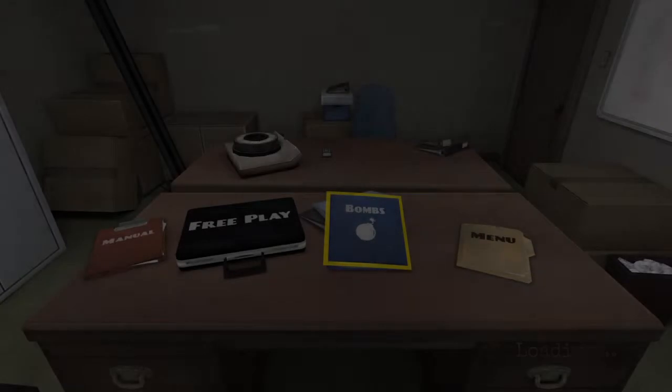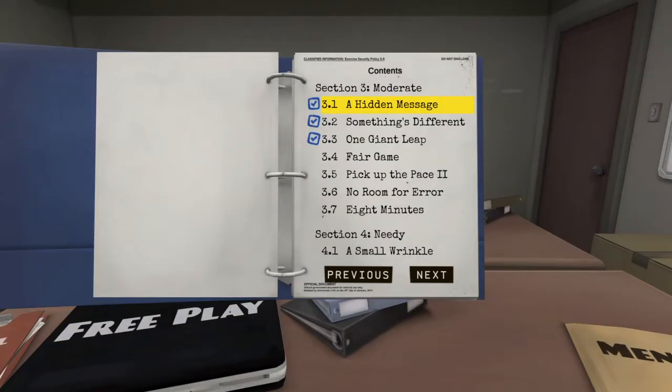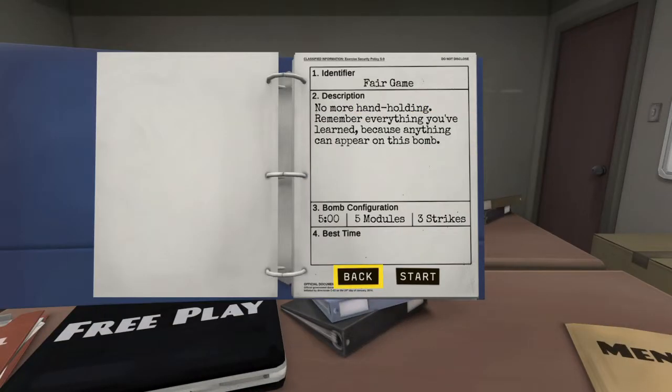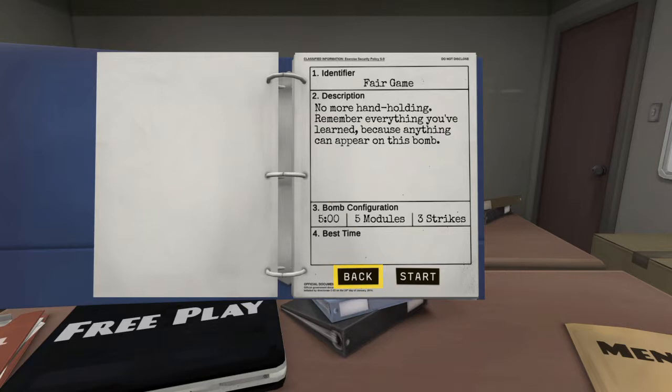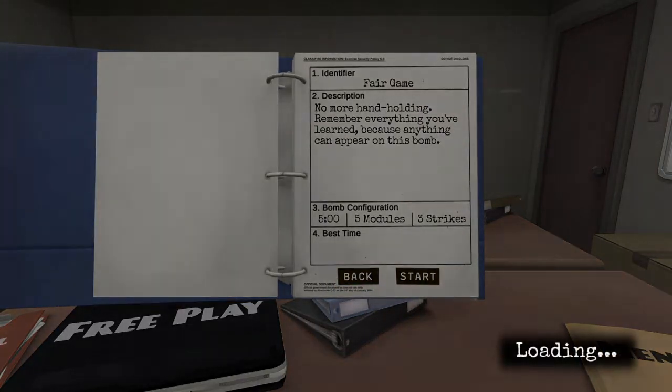Alright, let's make one more then. Oh, this is going to be a really difficult one. Two minutes to do six modules. No more hand-holding. Remember everything you've learned, because anything can appear on this bomb. Five minutes, five modules for three strikes. Oh my god. Here we go.